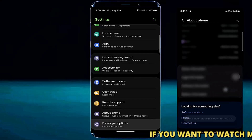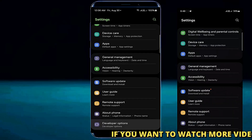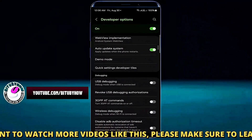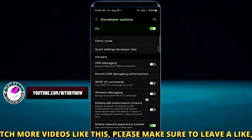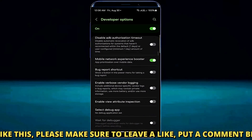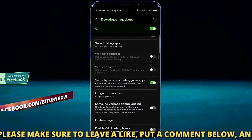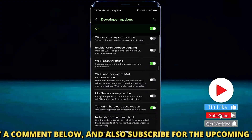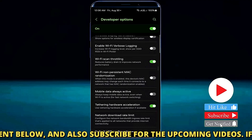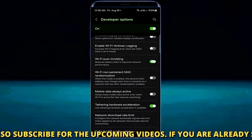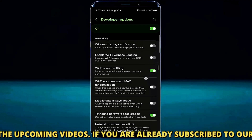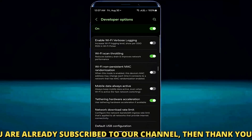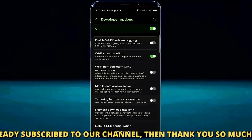After that move back and tap on developer options. Scroll down and find Wi-Fi scan throttling. Turn it on if you find it off. Also turn on tethering hardware acceleration.